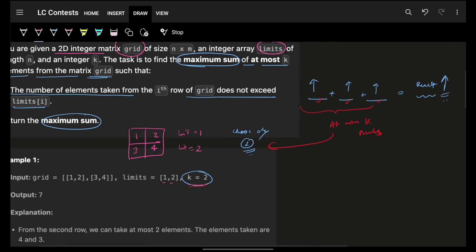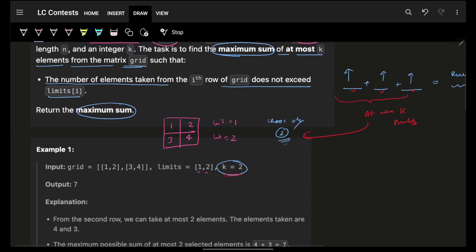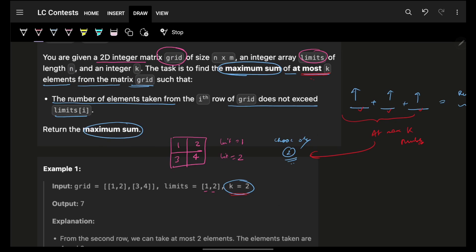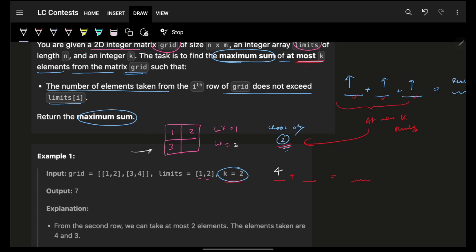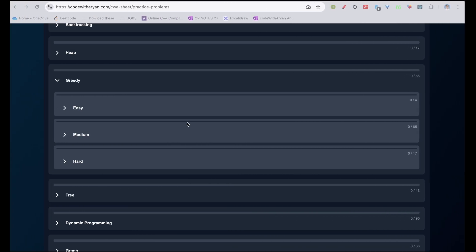Since all elements are non-negative and we need 'at most K', we don't need to worry about skipping negatives. In the first example, I have to choose two numbers for maximum sum. I'll choose 4 — the largest value in the grid. After choosing 4, that row has used one element. Then I take the next highest value, which is 3. My total becomes 7, which is the maximum possible. We greedily chose the maximum values each time.